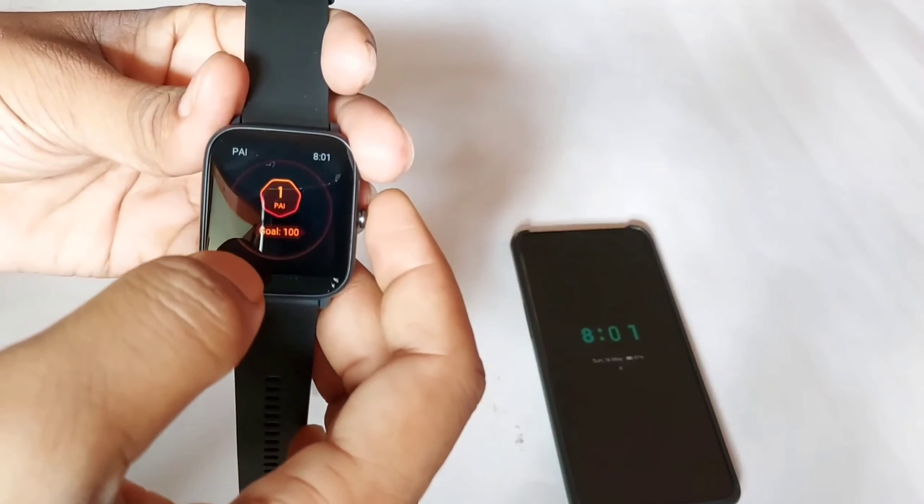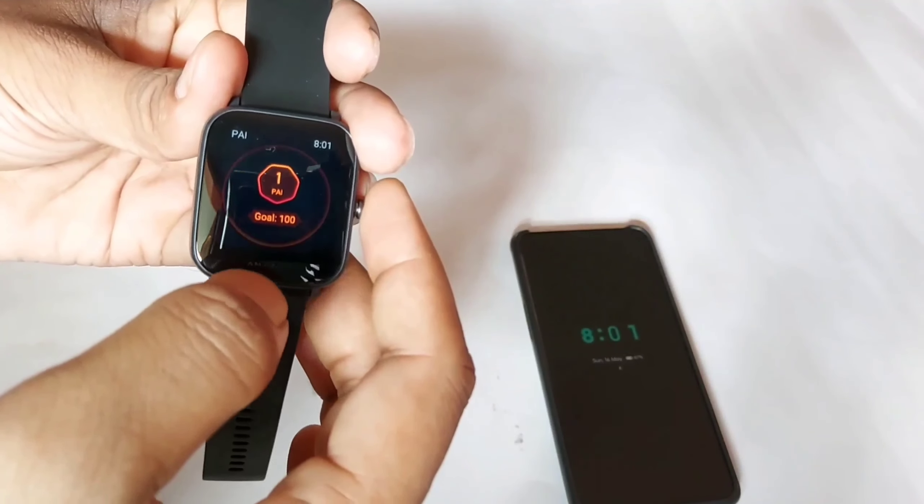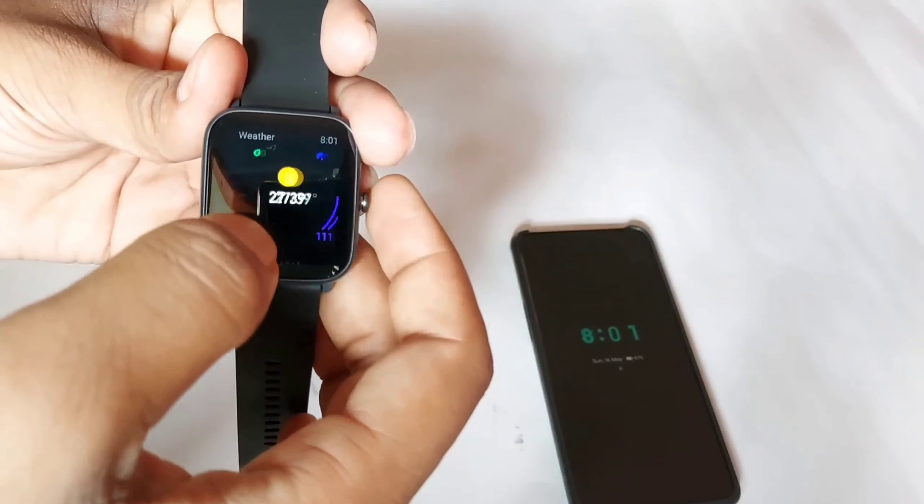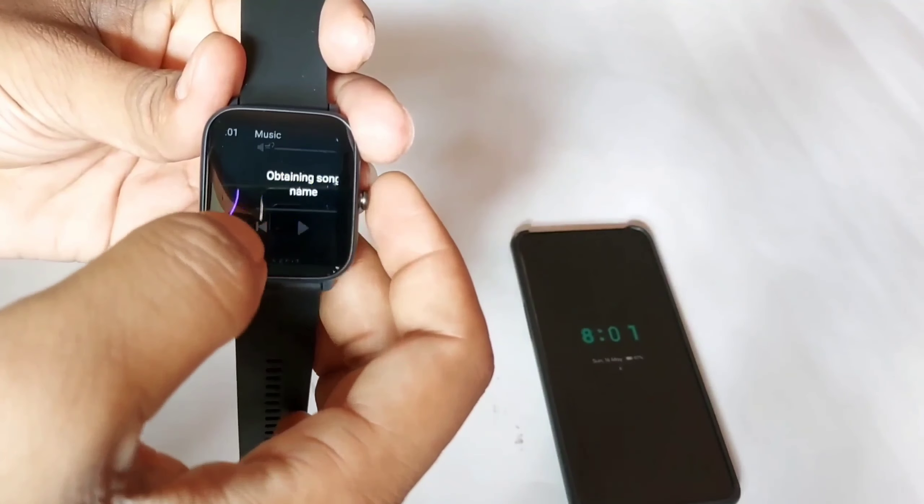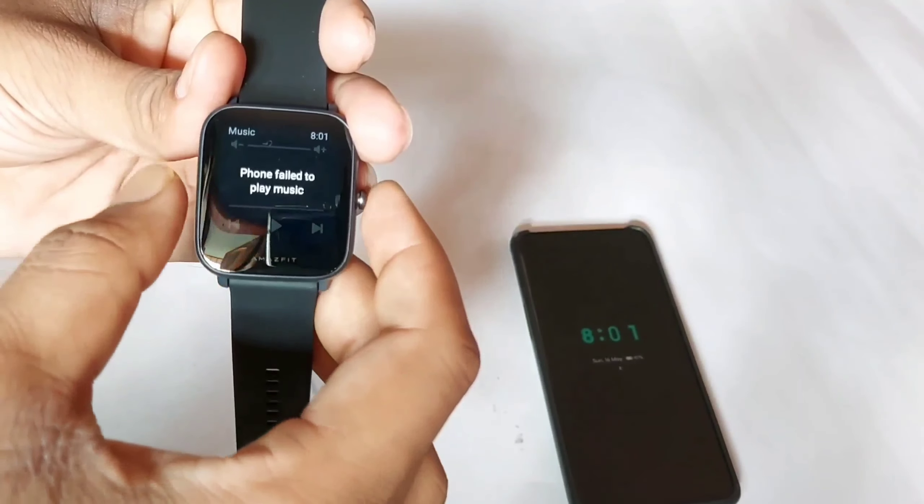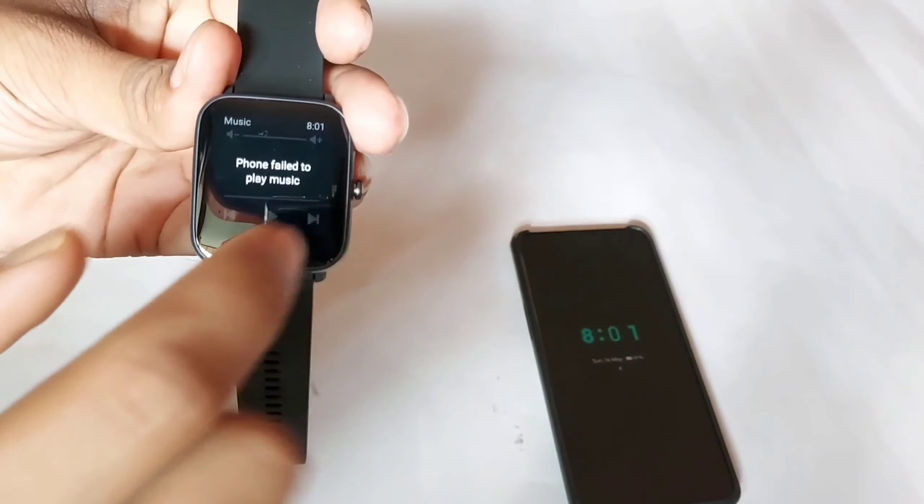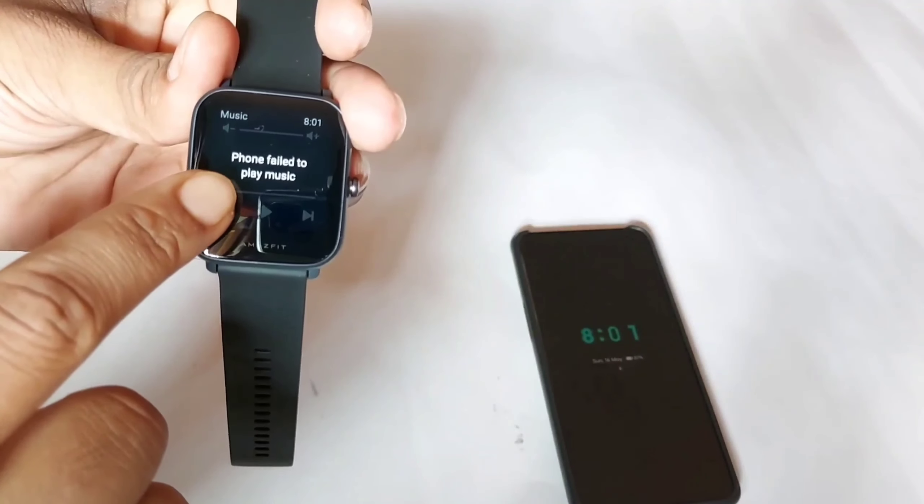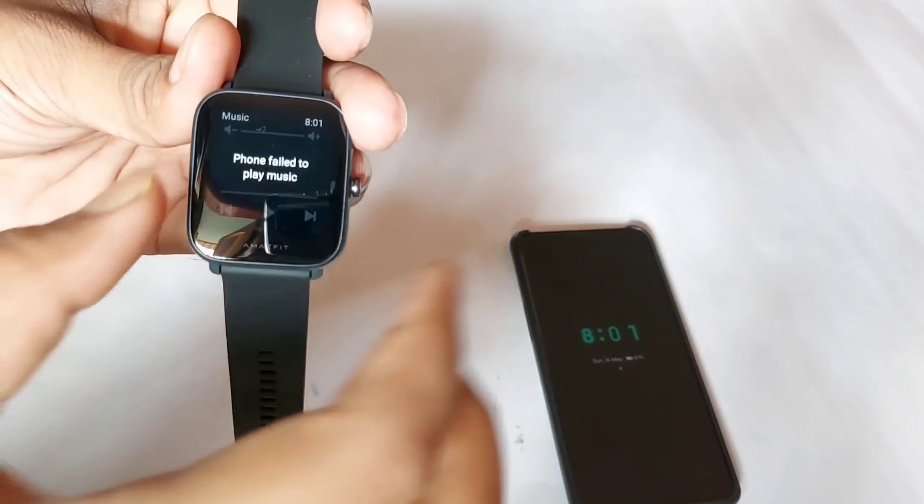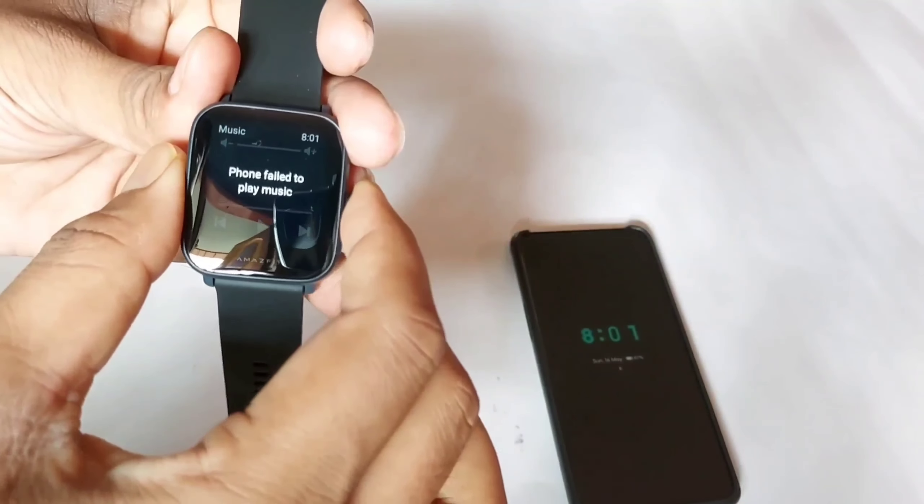Additional features include weather, stress monitoring, PAI option, and you can control your music through this smartwatch.